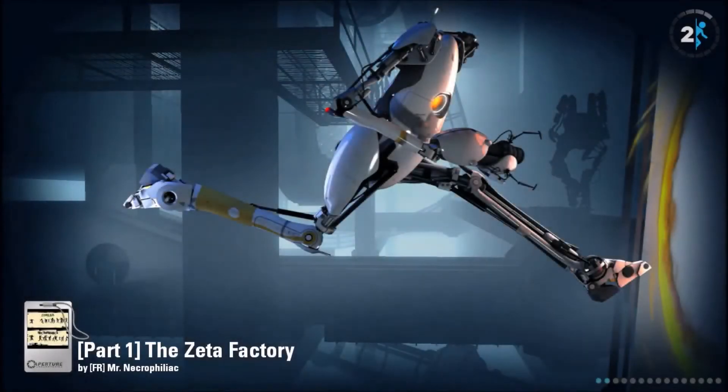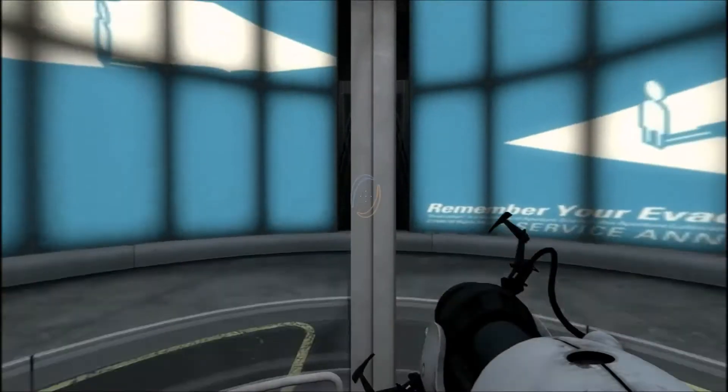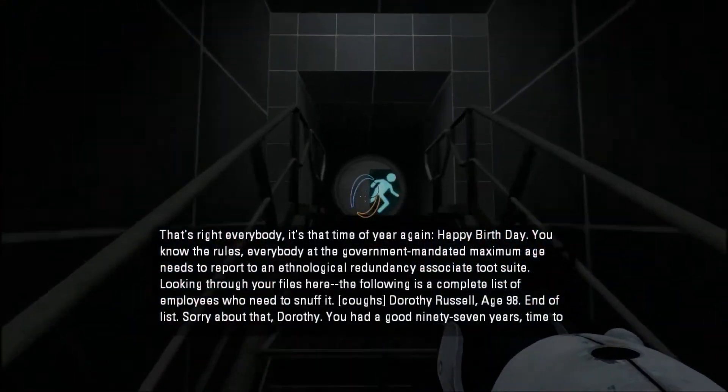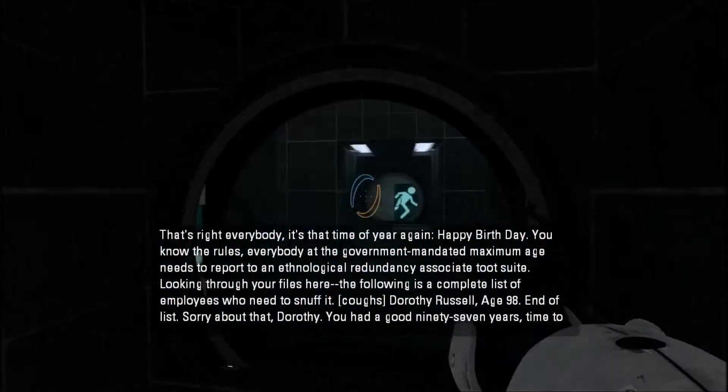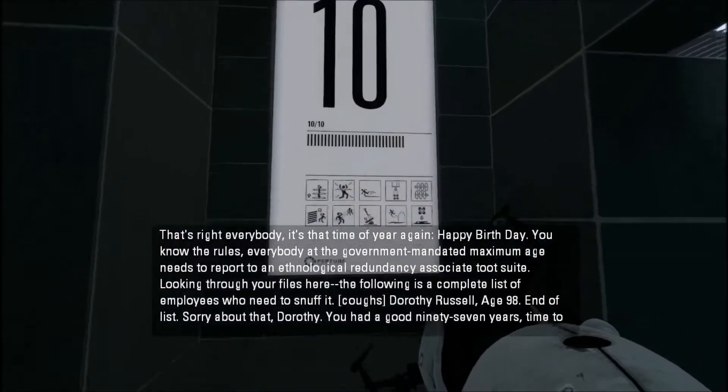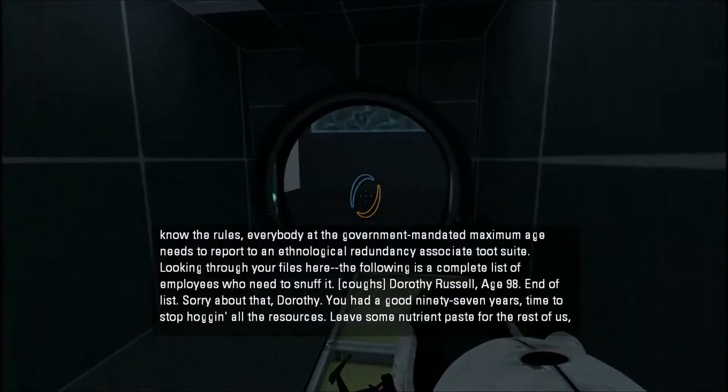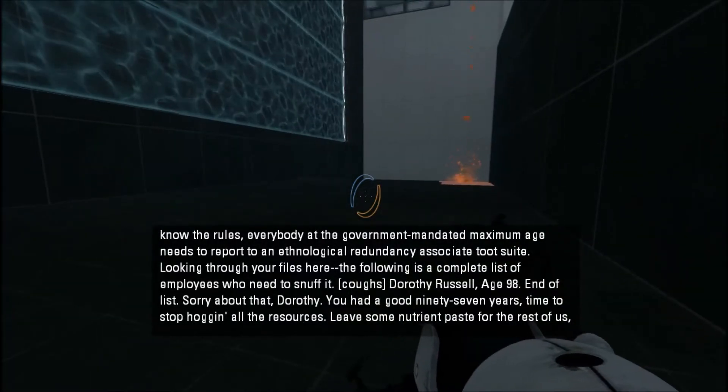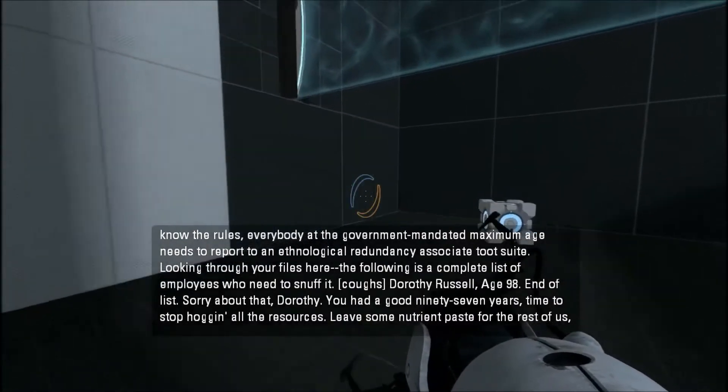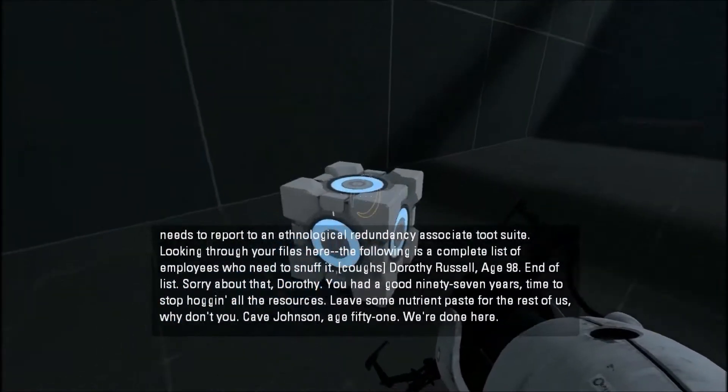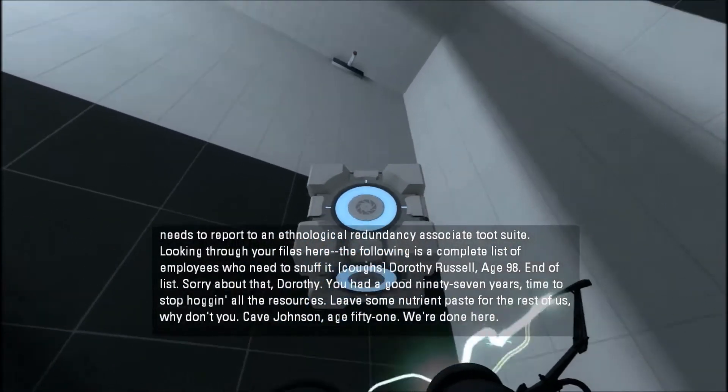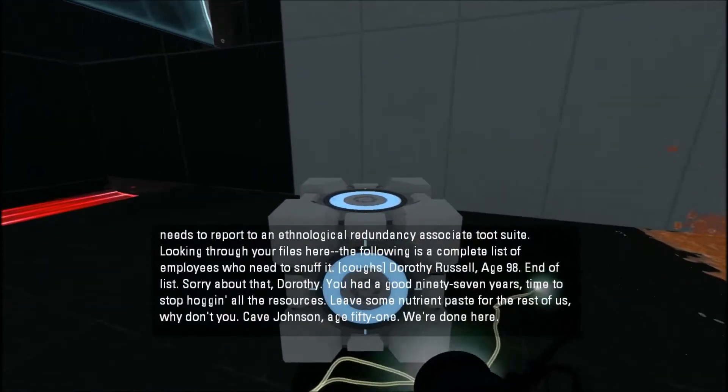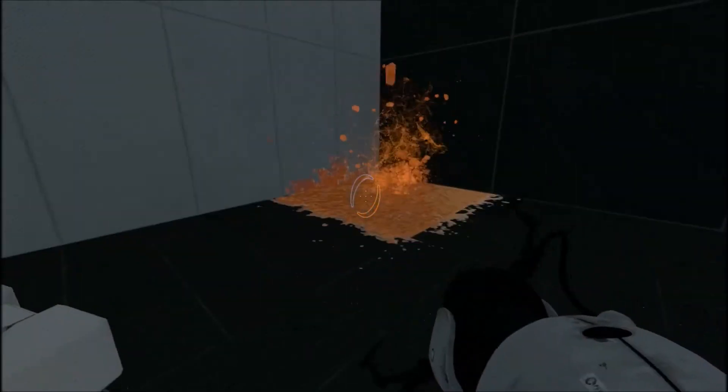We got one more, The Zeta Factory Part One by Mr. Necrophiliac, I think. That's right everybody, it's that time of year again. Happy birthday, happy birthday! Everybody at the government mandated maximum age needs to report to an ethnological redundancy associate toot suite. Looking through the files here, the following is a complete list of employees who need to snuff it. Dorothy Russell, age 98. Sorry about that Dorothy, you had a good 97 years, time to stop hogging all the resources, leave some nutrient paste for the rest of us, why don't you. Cave Johnson, age 51. We're done here. Oh wow, that's funny.